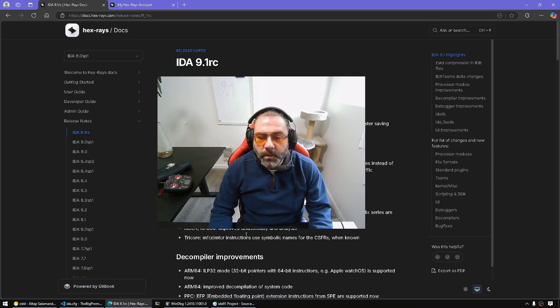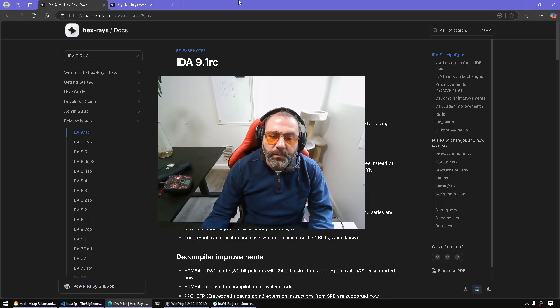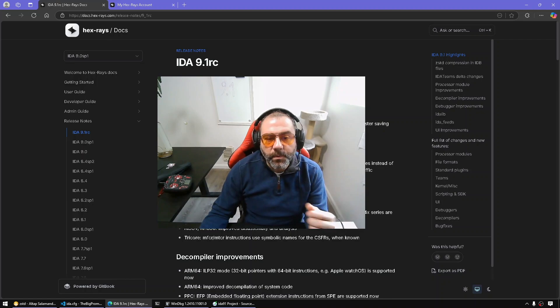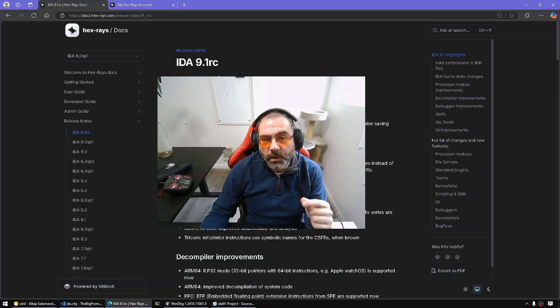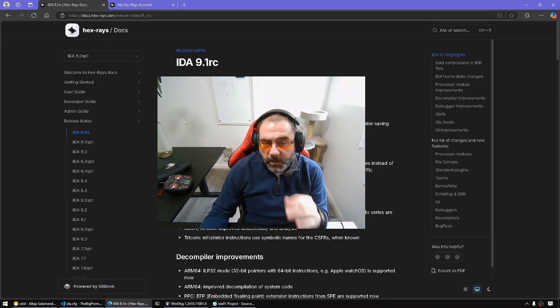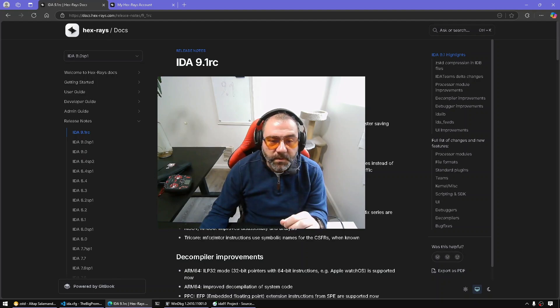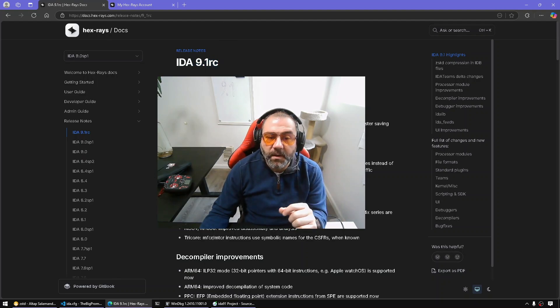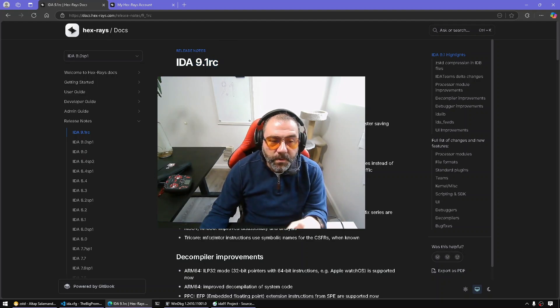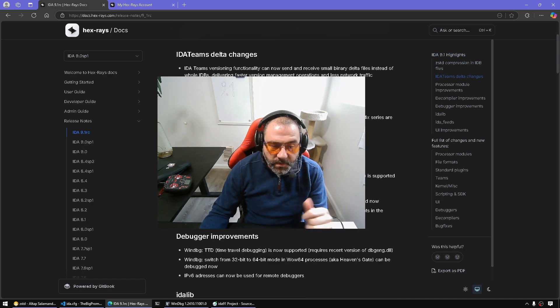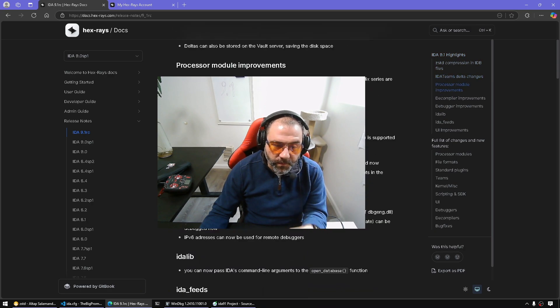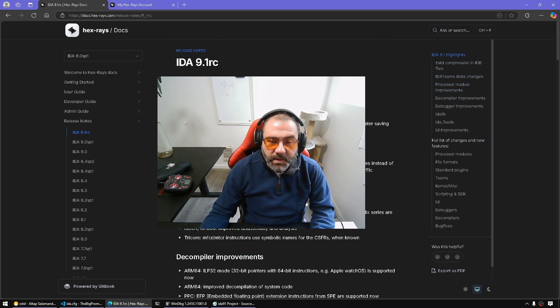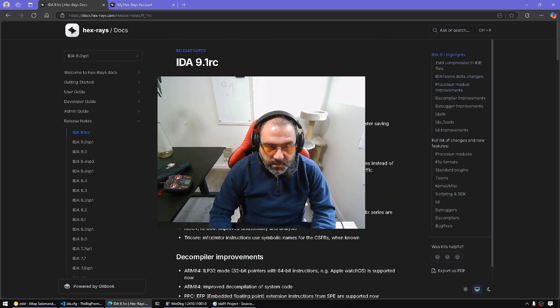Hello everyone and welcome to a new episode of All Things IDA. In today's episode I'm going to be talking about what's new in IDA 9.1. At the time of recording this video I only had access to the 9.1 release candidate, so I'm going to go over the list of what's new features from the RC. With that, let's get started.